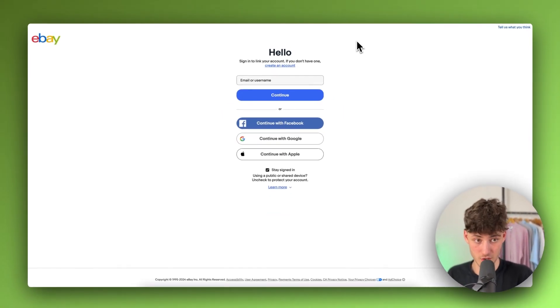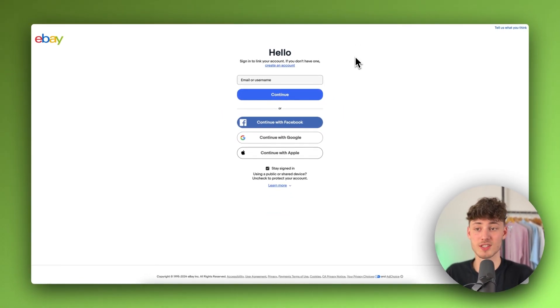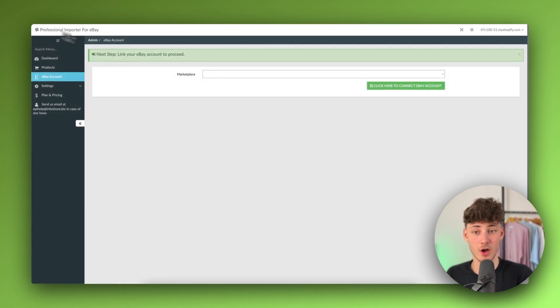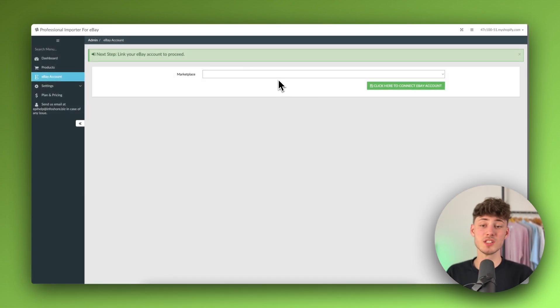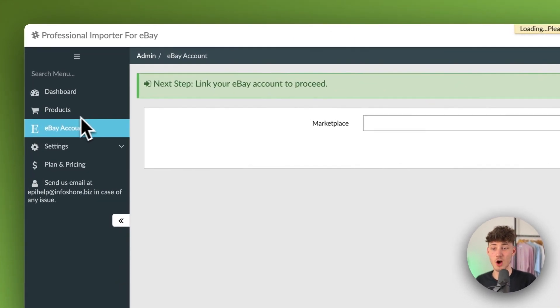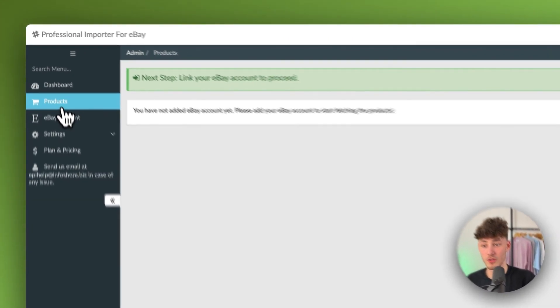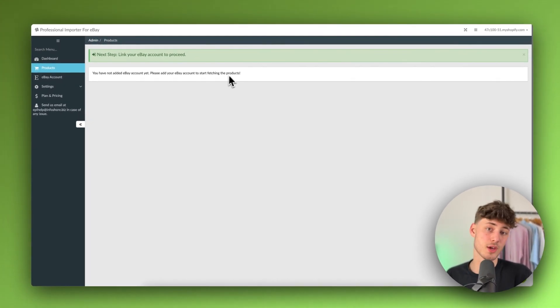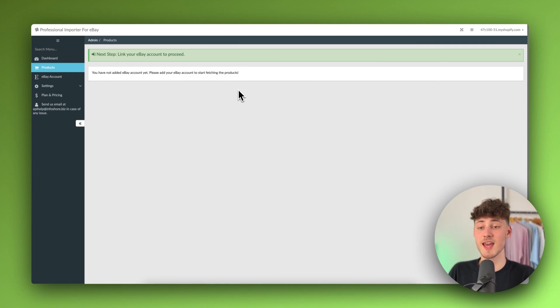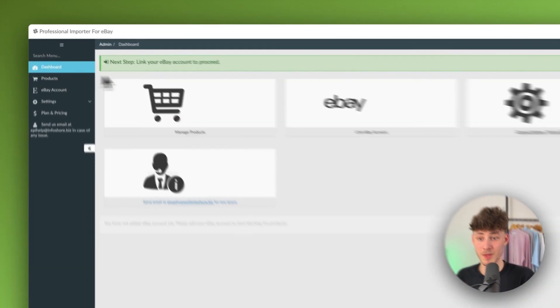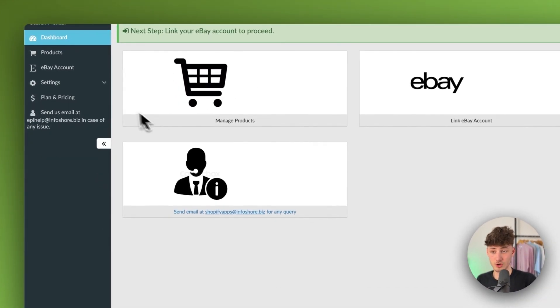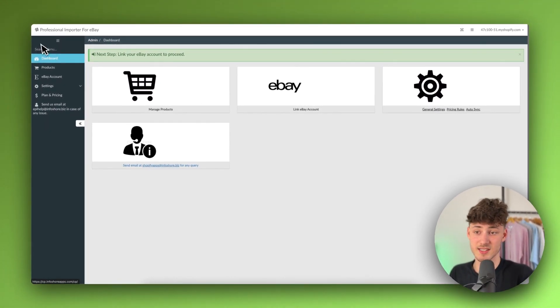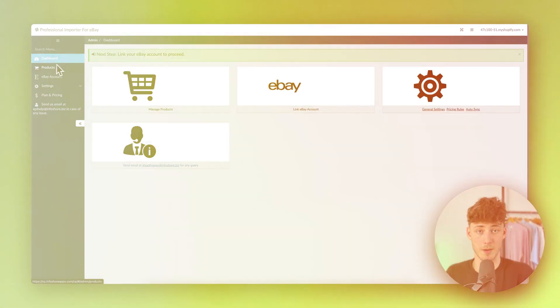Now, I'm not actually going to do that because I don't currently have an eBay seller account. But either way, I already did this in the past. Once you've logged in, you're going to see all of your different products right here on the left. And you can then select the products that you want to directly import onto Shopify. And you're then also going to see all of your different stats right here on the dashboard of this app.